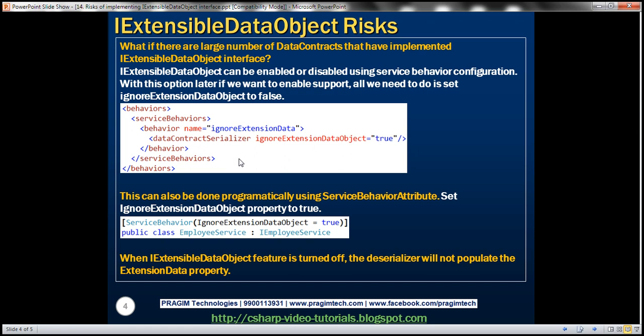Using configuration to enable or disable support is much better than changing the application code. If we change the application code, we need to rebuild and redeploy to the production server. On the other hand, if we change the configuration, we don't have to rebuild and redeploy — we just need to stop the service and start it again.